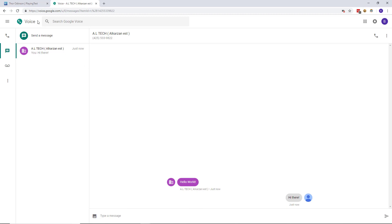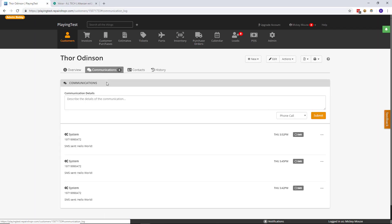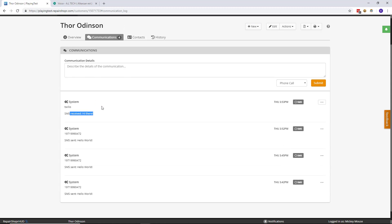And it will show up here in the communication logs, and you can conduct conversations this way just like you can with ad hoc email. Pretty sweet.